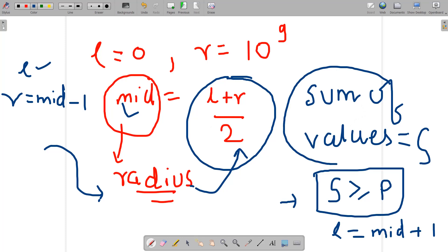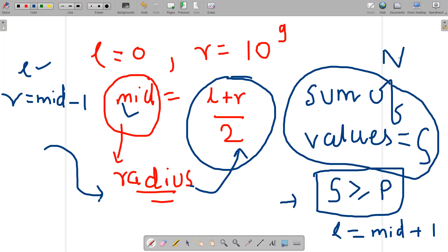The time complexity is O(n log(10^9)), since we iterate n times per binary search step and binary search runs in logarithmic time over the range up to 10 raised to the power 9.